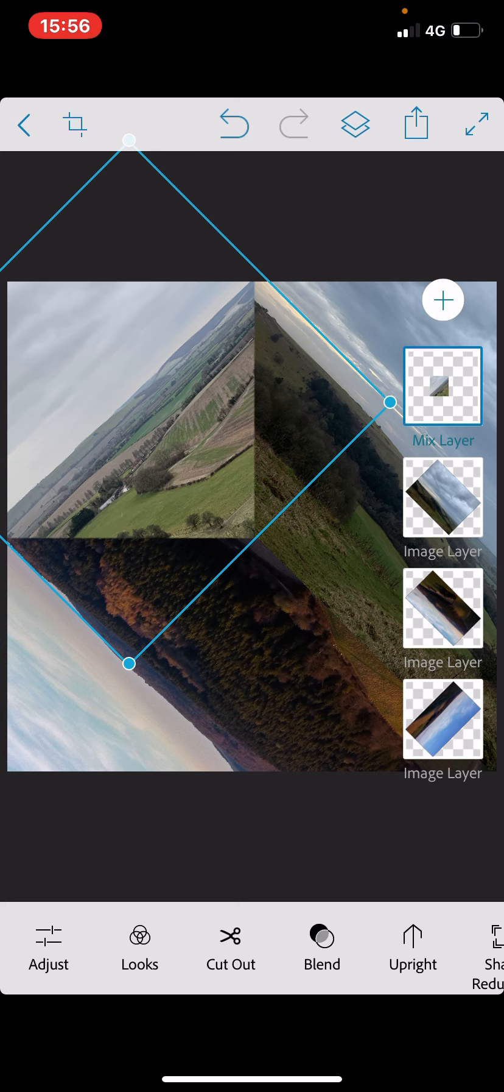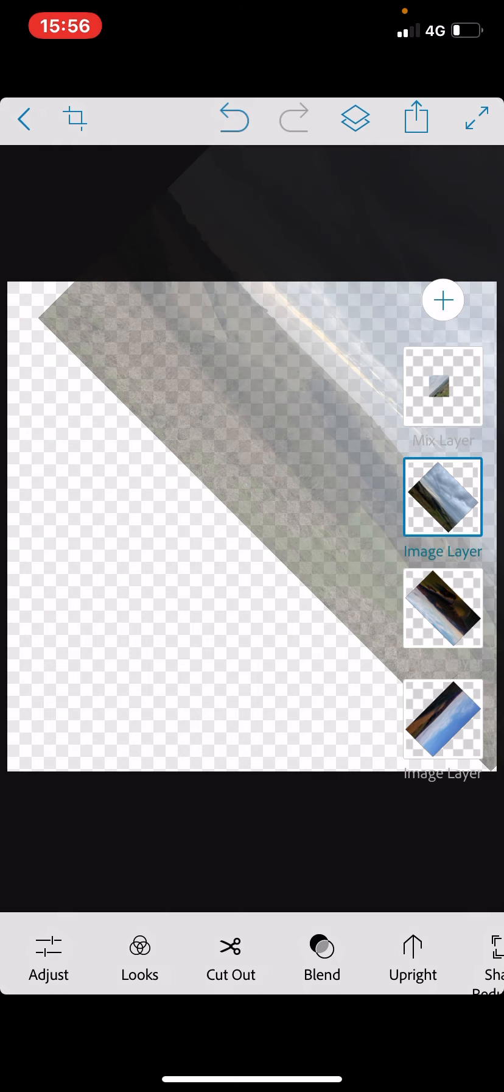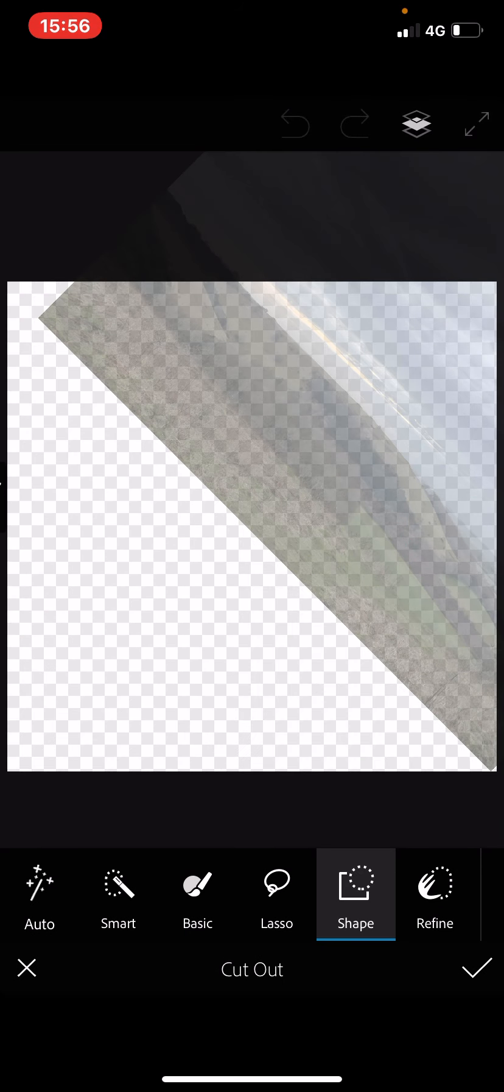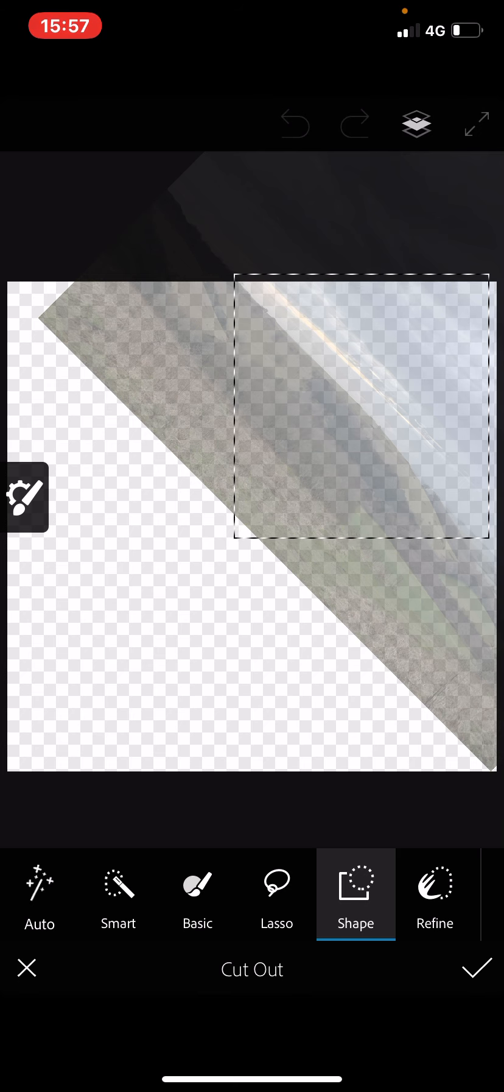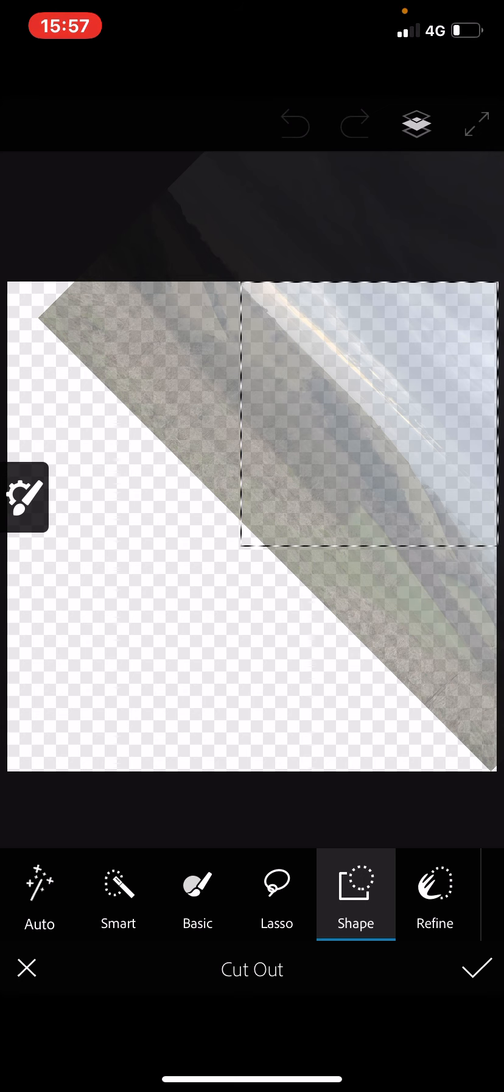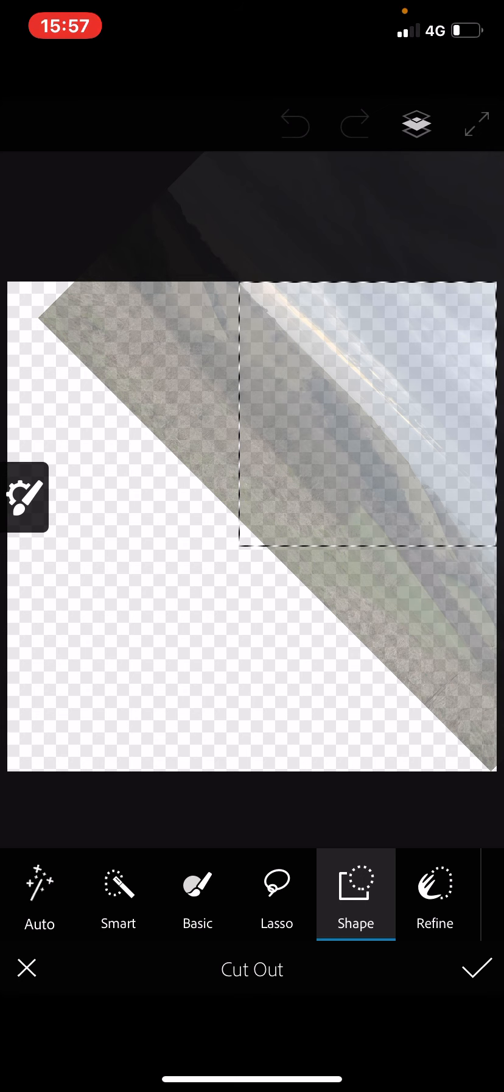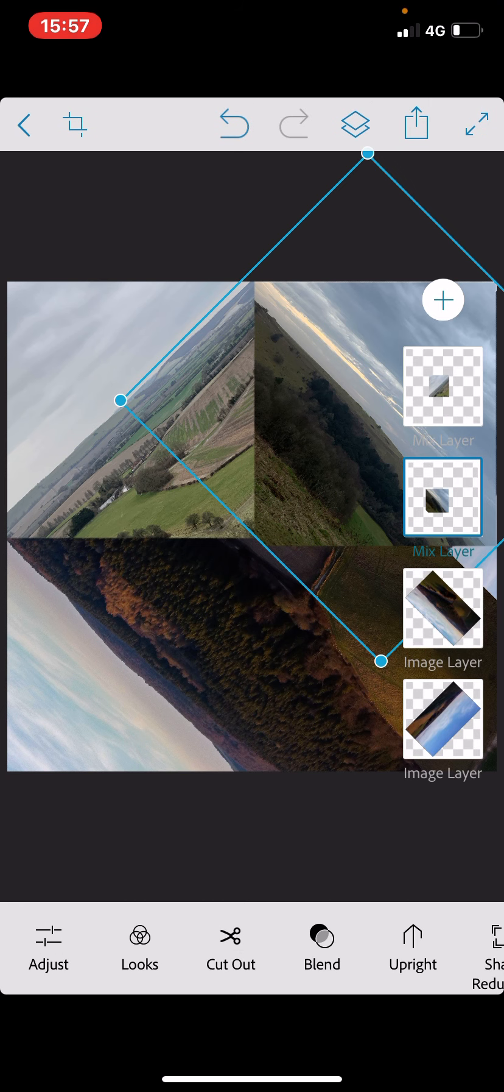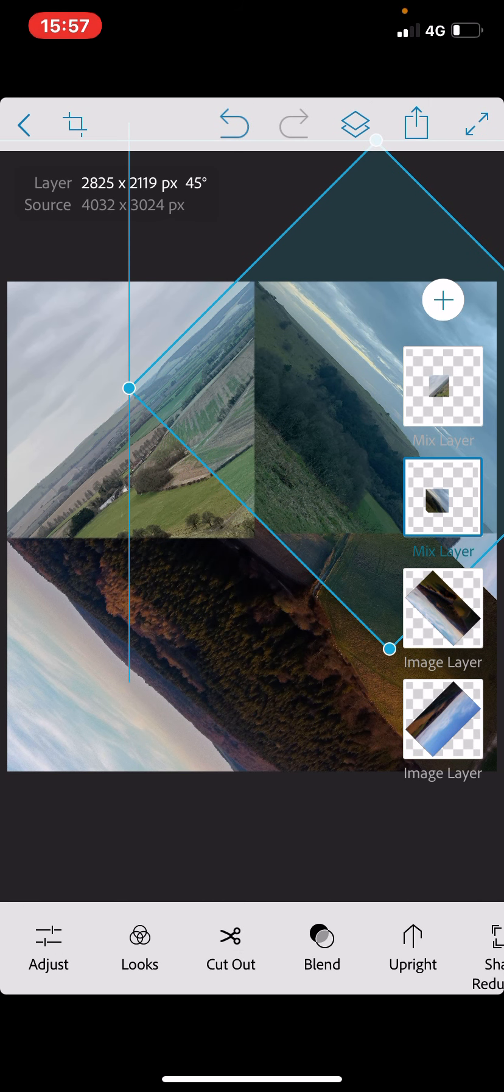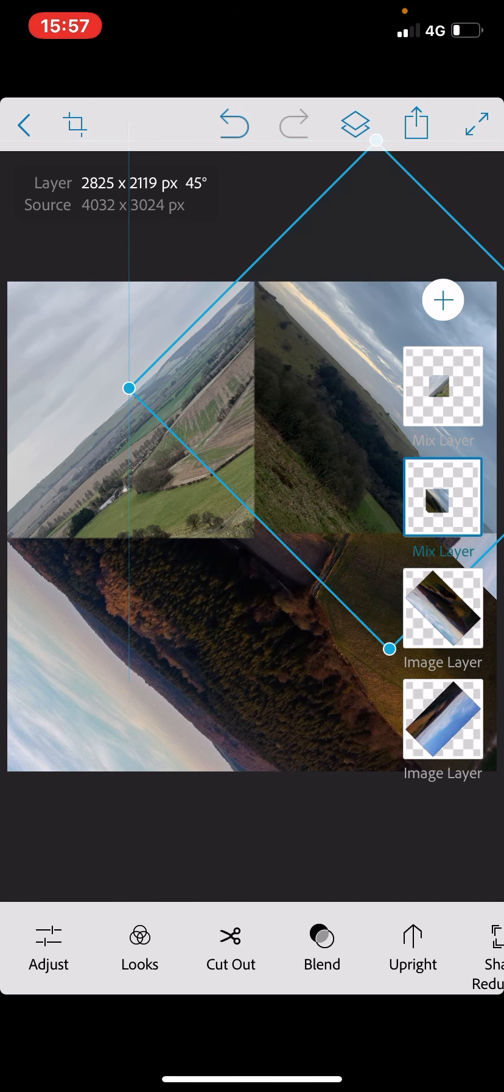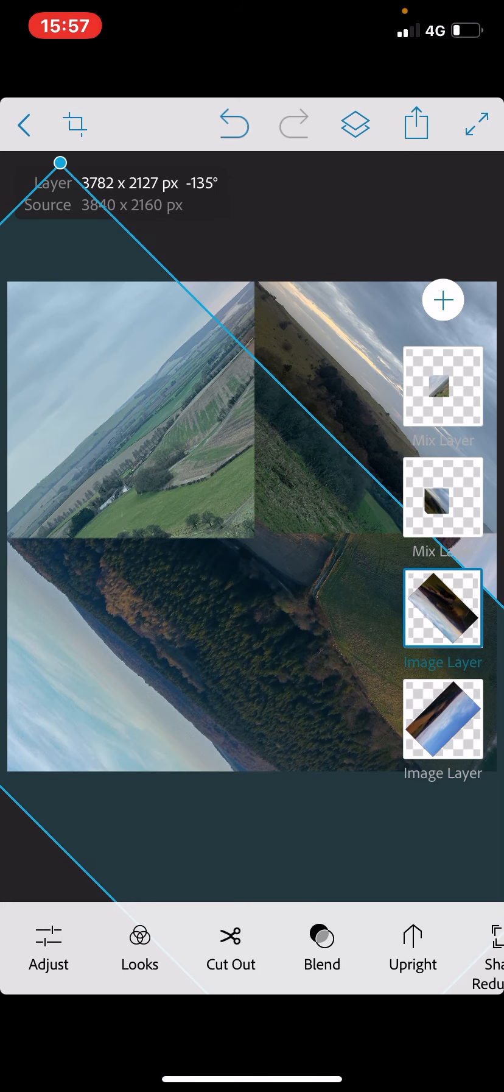So if I tap the next layer down, we're going to do the same process again. Cut out with a square shape. Once I've dragged out that square shape, because it's not quite in the right place, I'm just going to use my finger or thumb just to move that. And then I'm going to tap the tick and that will cut that out for me. I can also reposition the layers once the cutout has been applied. Excellent.